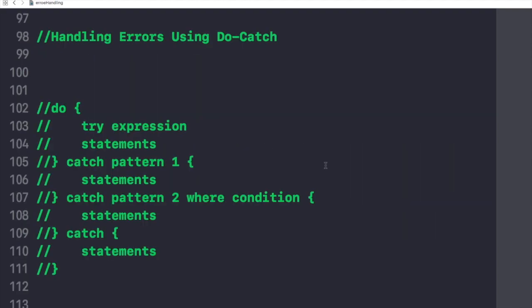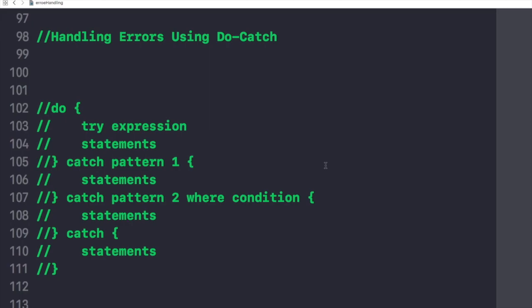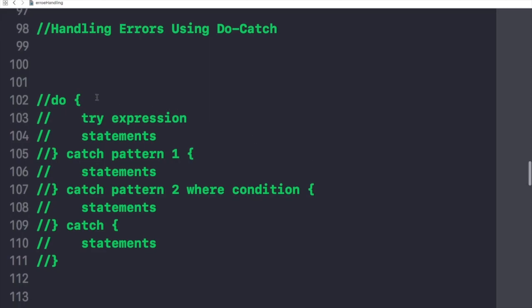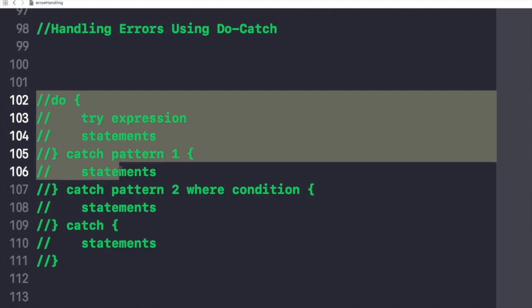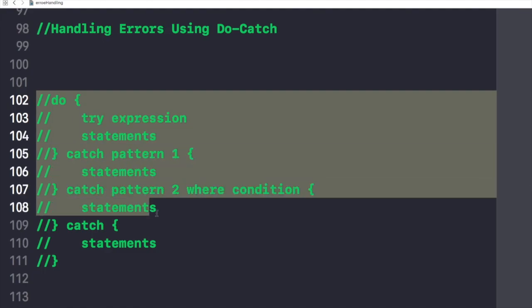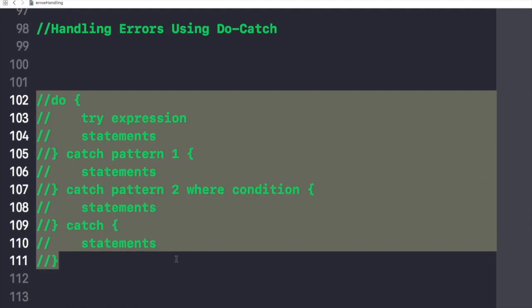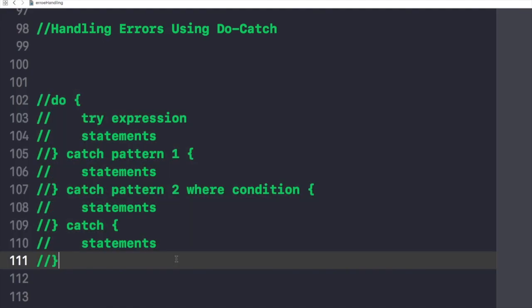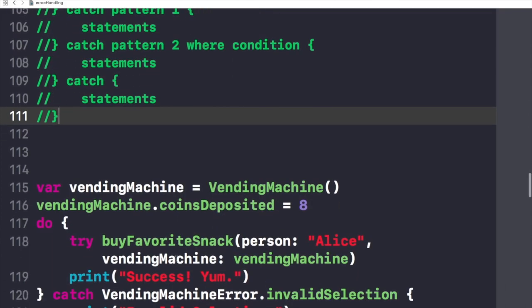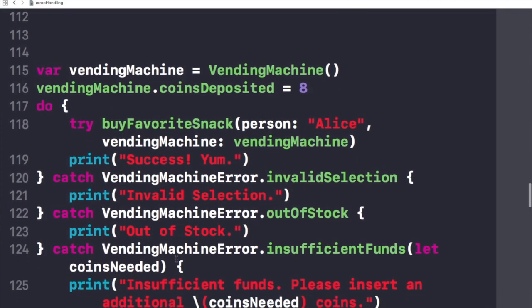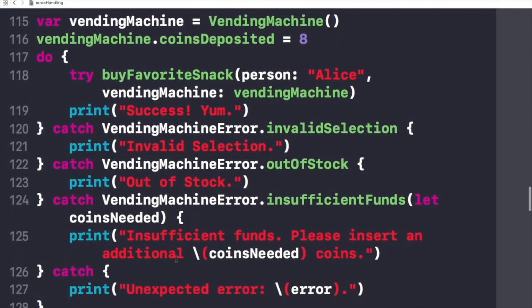We use a do-catch statement to handle errors by running a block of code. If an error is thrown by the code in the do clause, it is matched against the catch clauses to determine which one of them can handle the error. Here is the example of the main syntax in which we write this do-try-catch clause, and we have this real example for that as well.